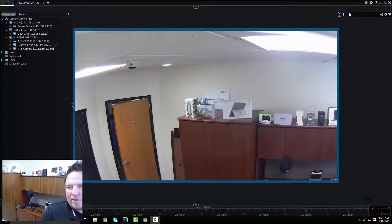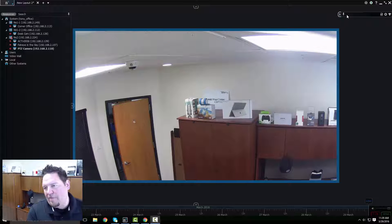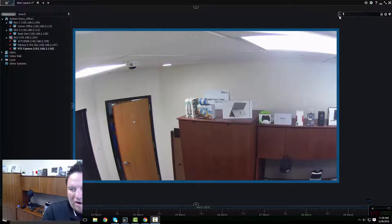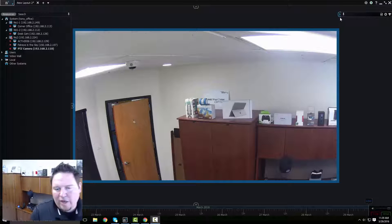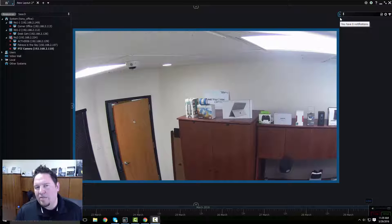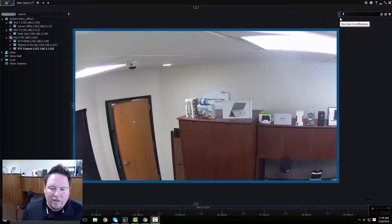Typically we have system notifications that pop up in the notifications bar, but this is one more way to get a bigger notice about an event as it's occurring.